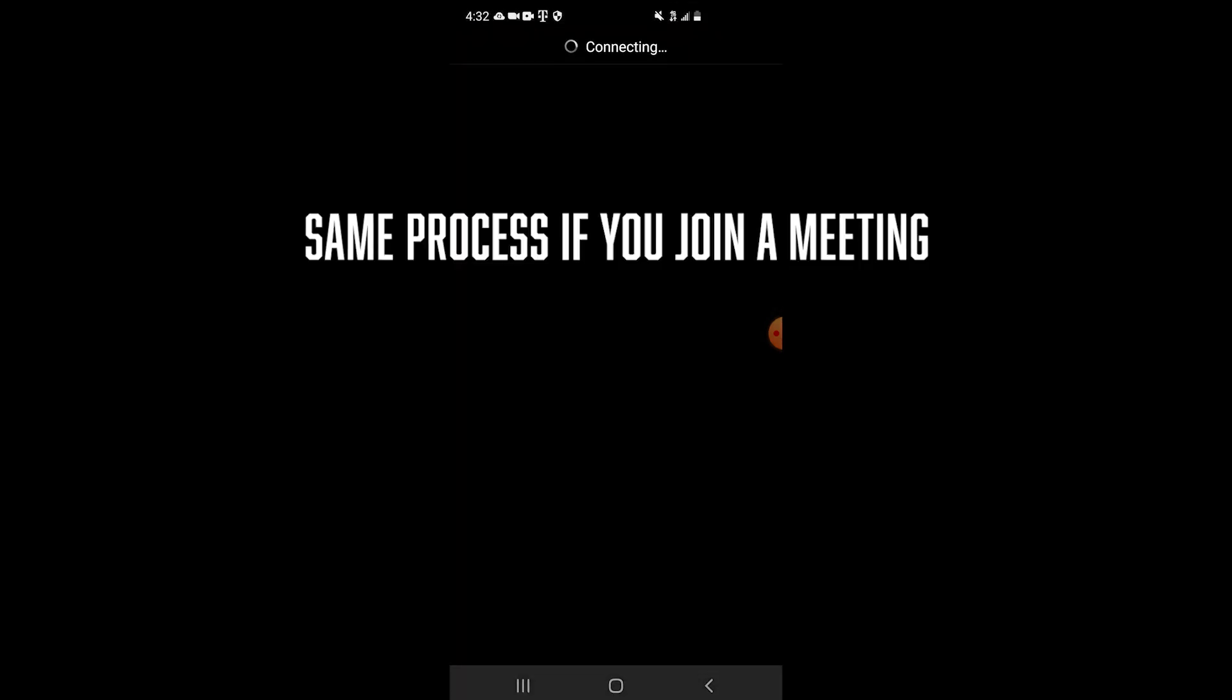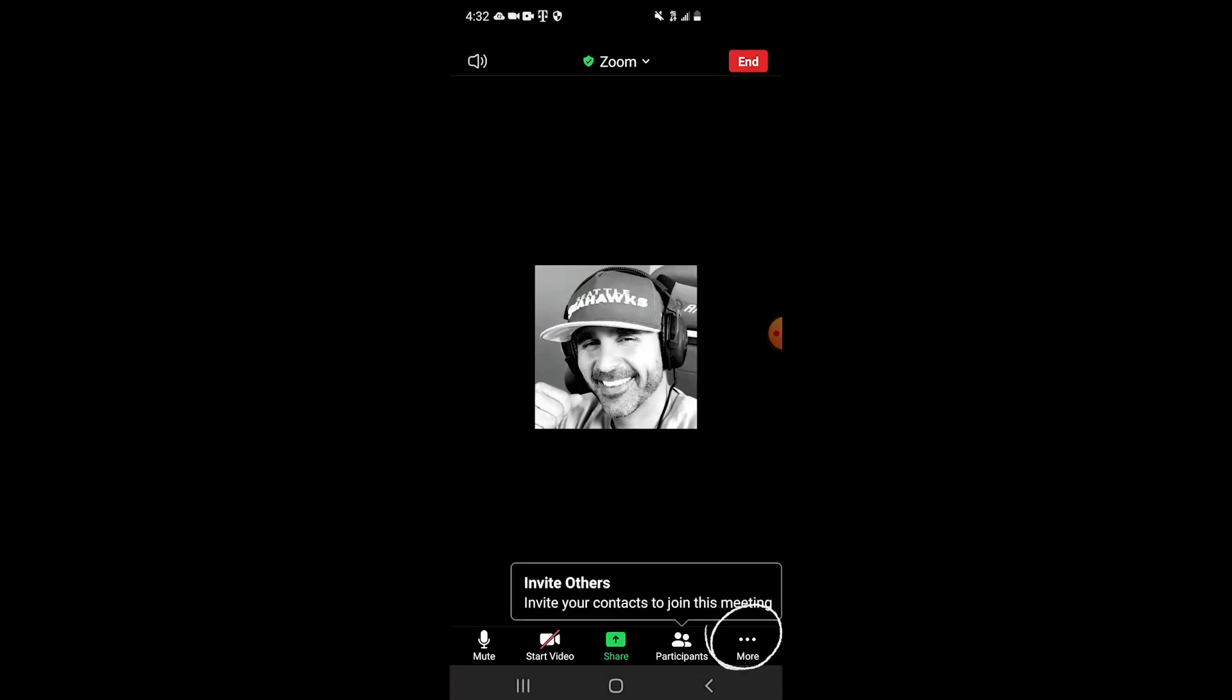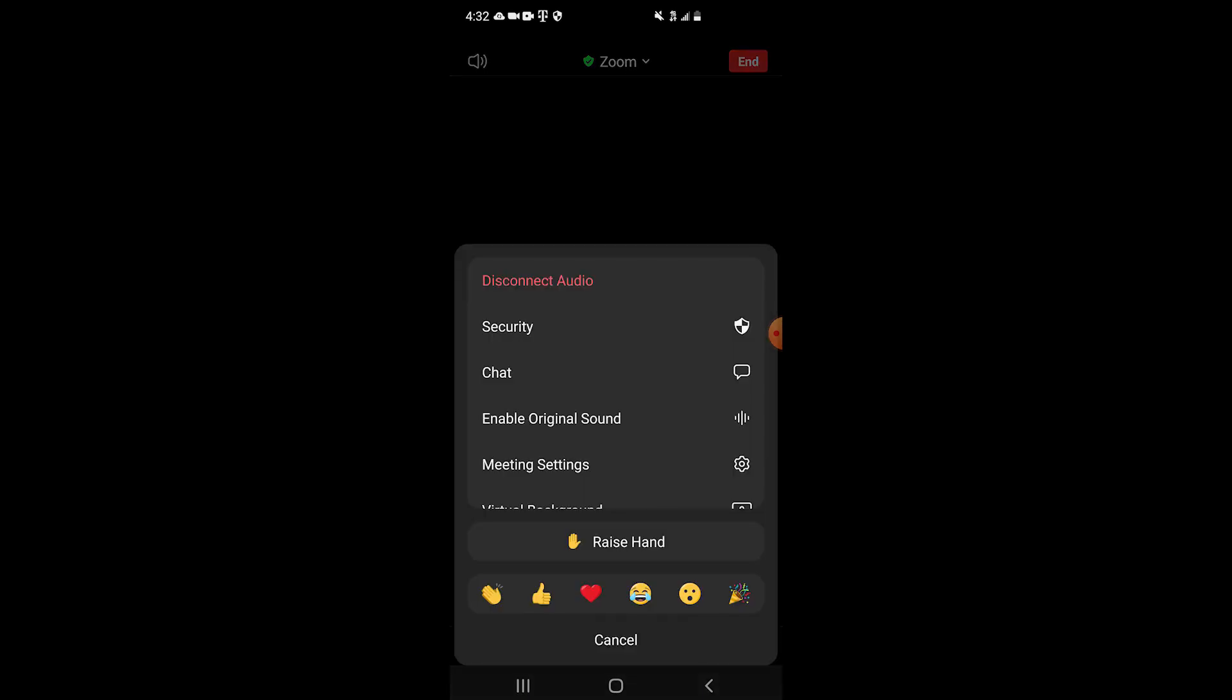The meeting loads up and now we're looking at the bottom right on the three little dots where it says more. Click there. Now select enable original sound and it is turned on. You're good to go.